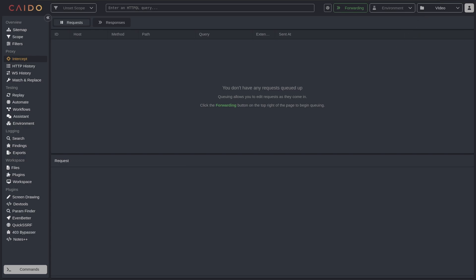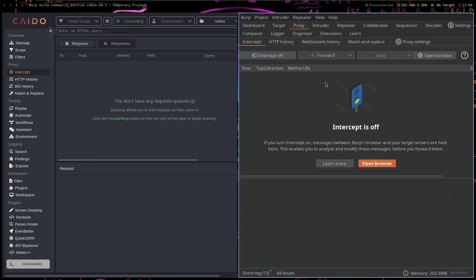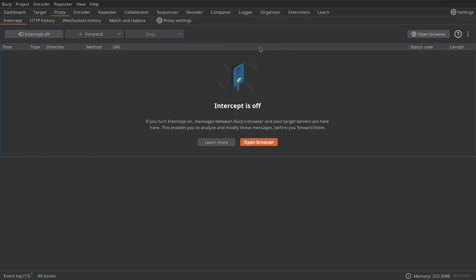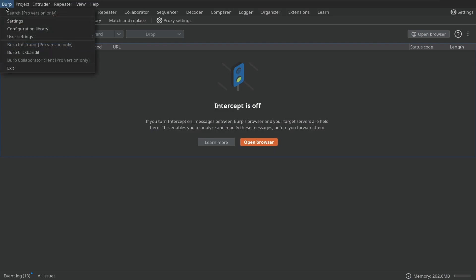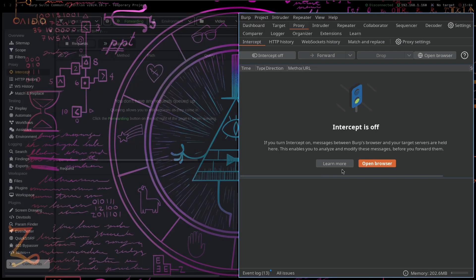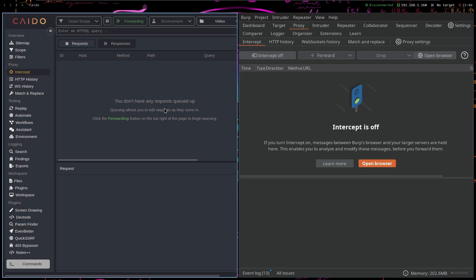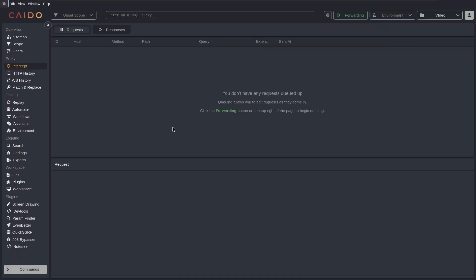Between exiting and coming back to Caido. Because in Burp Suite, if you want to switch projects, that's a very annoying feature of Burp Suite. You have to leave from Burp Suite, you have to close the application and you have to reopen it to switch your project.